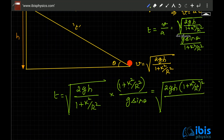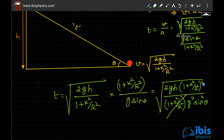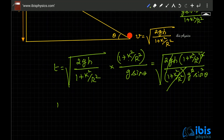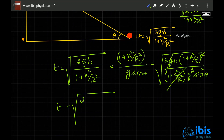After simplification, the (1 + k²/r²) terms and one factor of g cancel, leaving t = √(2h(1 + k²/r²) / (g sin²θ)).